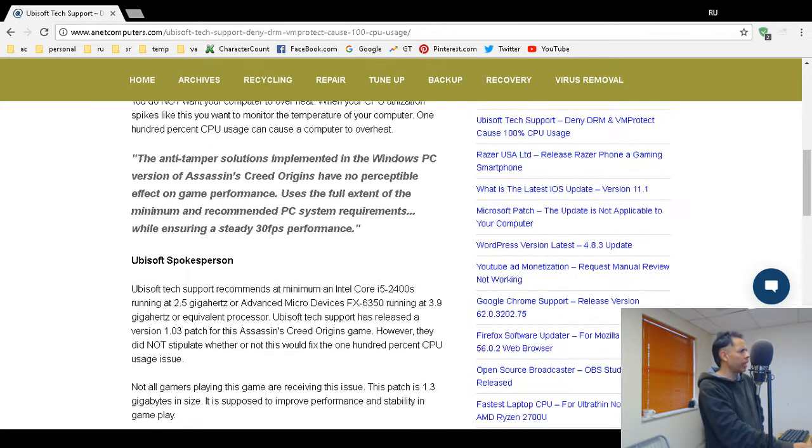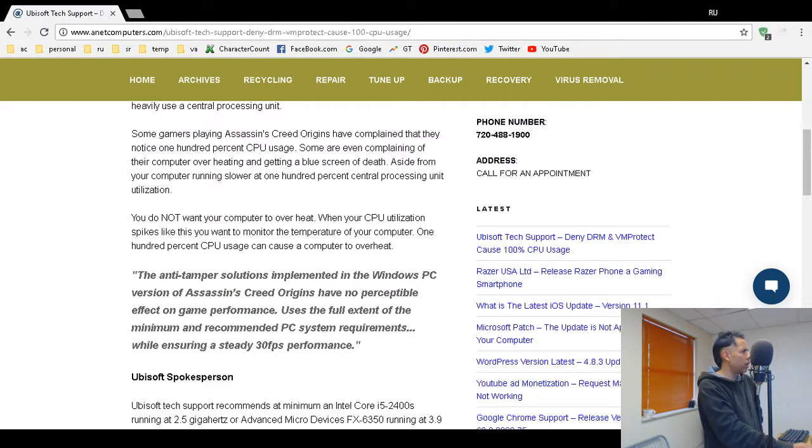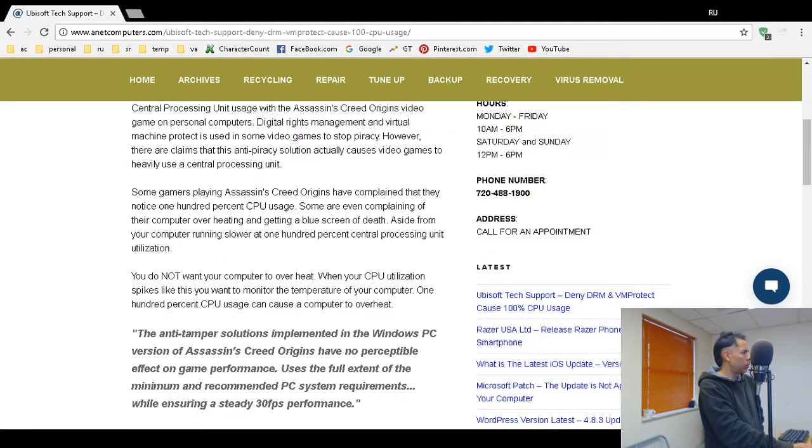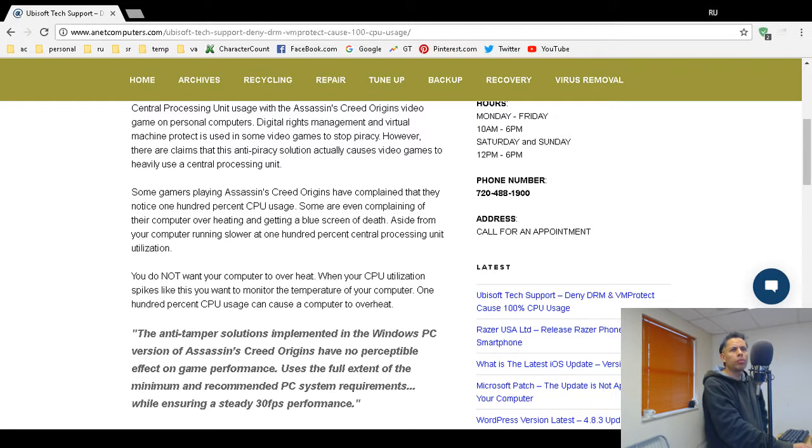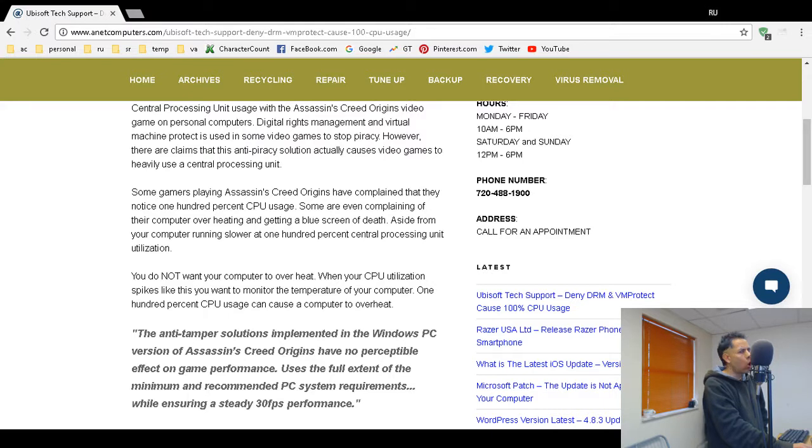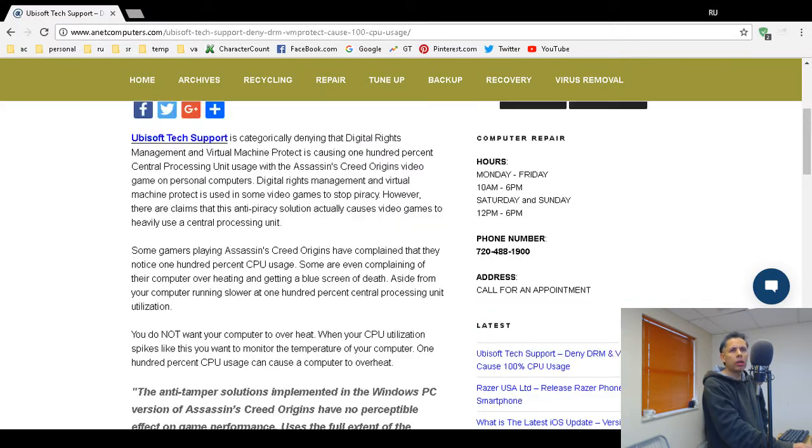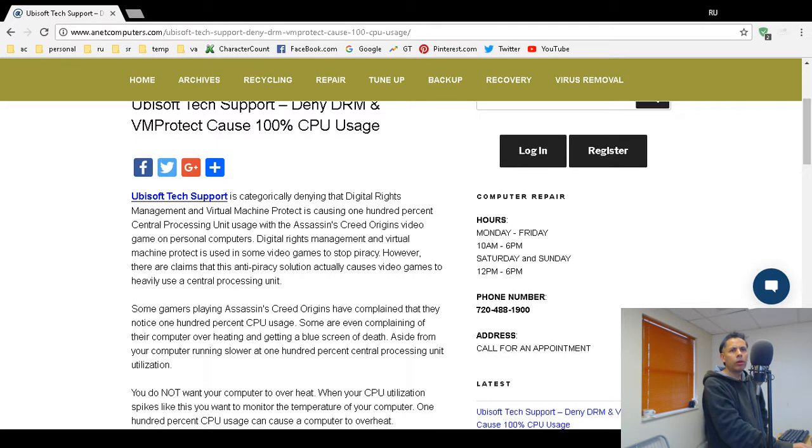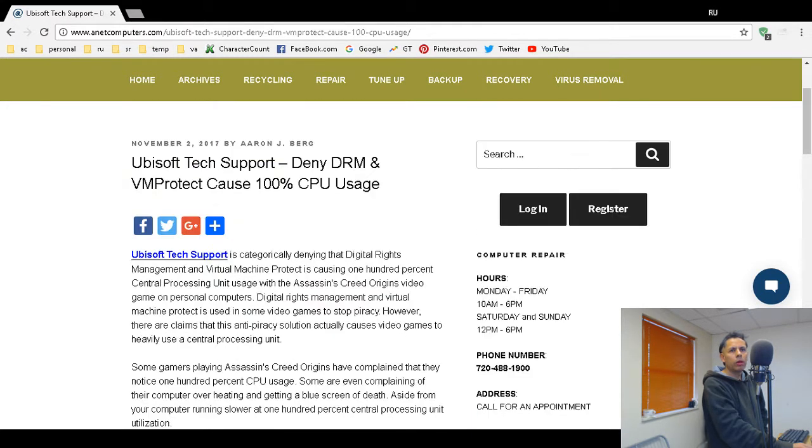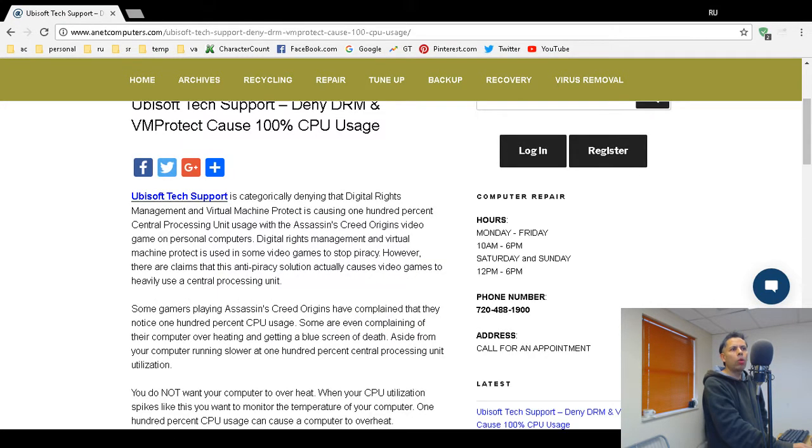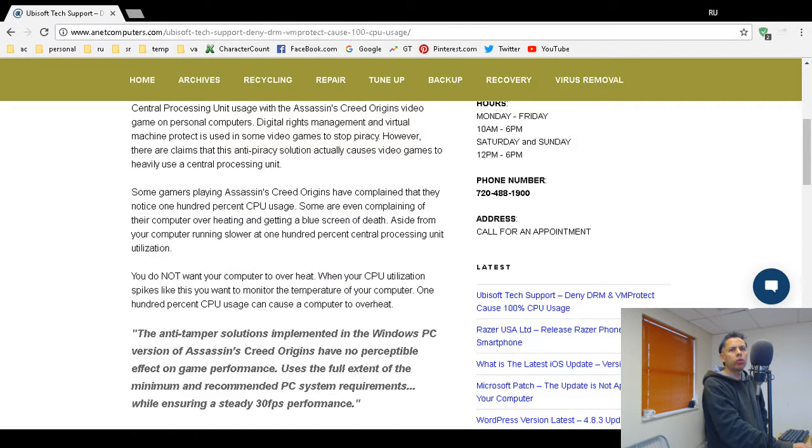The moral of the story is become informed, study on your own. Don't take anybody's word. Don't take my word for it. Don't believe anything I say. Learn, study, protect yourself. This is what could happen if the CPU reaches 100%. You need to monitor the temperature now.